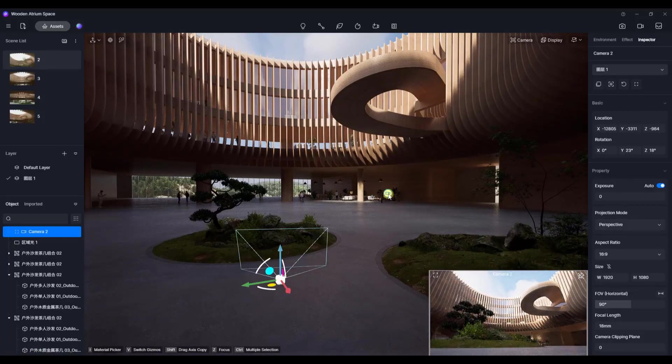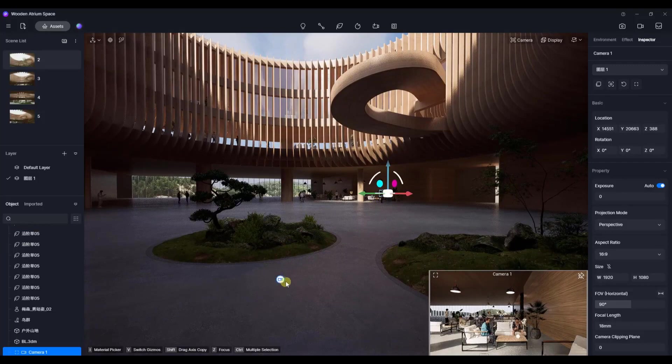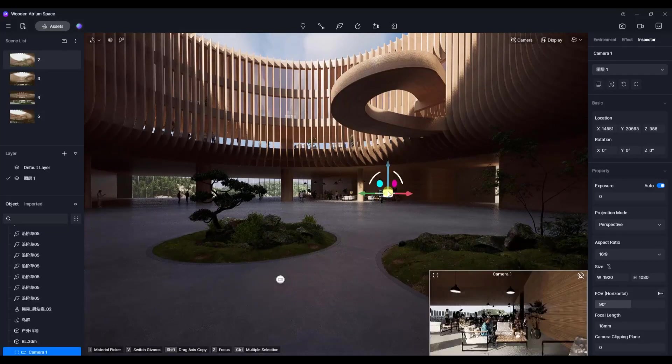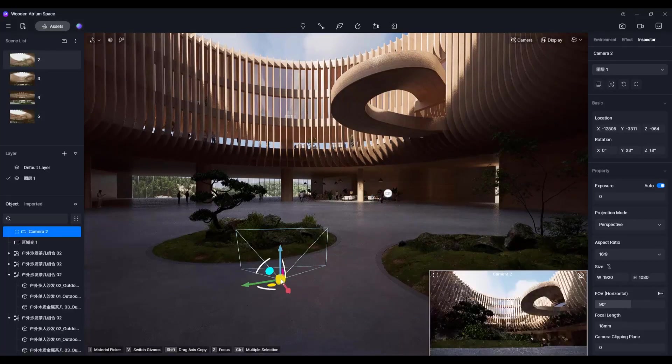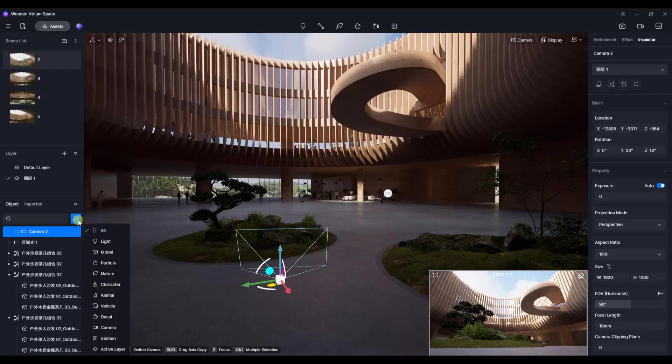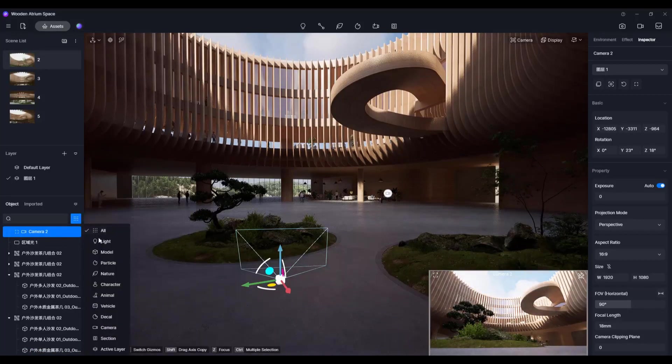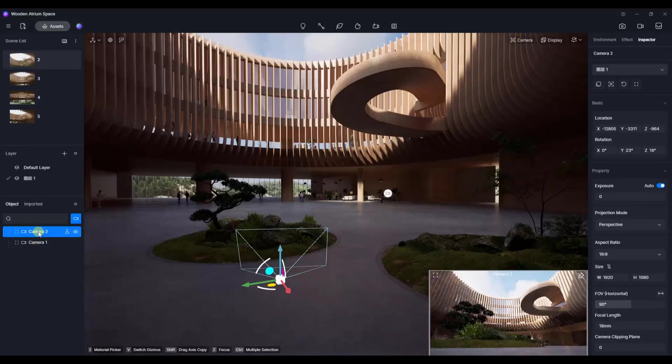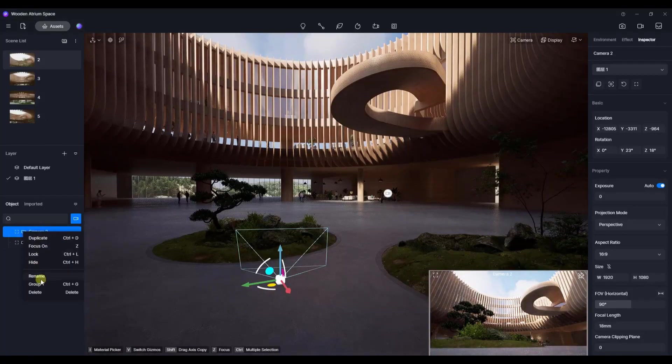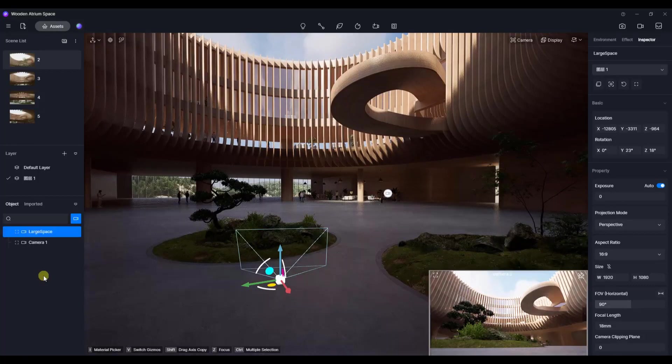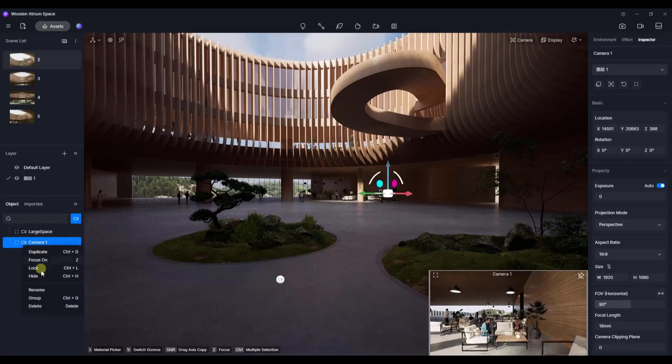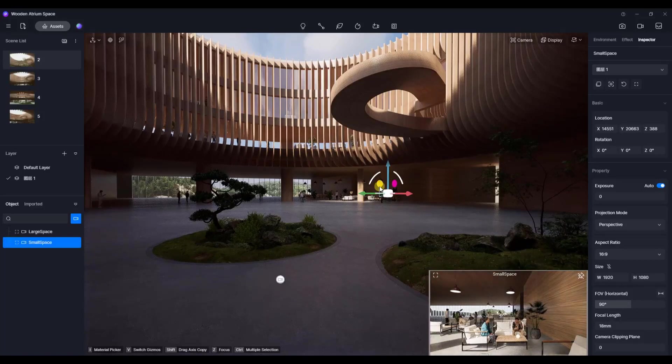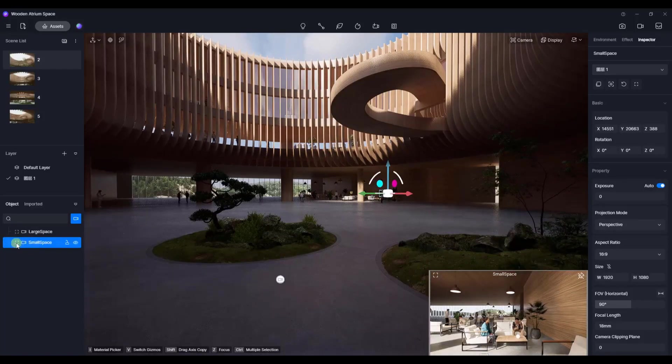Notice that you can switch between cameras just by clicking on them. If I click in here, I can look at this view or this view, no problem. You can also filter over here for your different cameras. You can see them, and you could also rename them. I can name this one large space and this one small space.